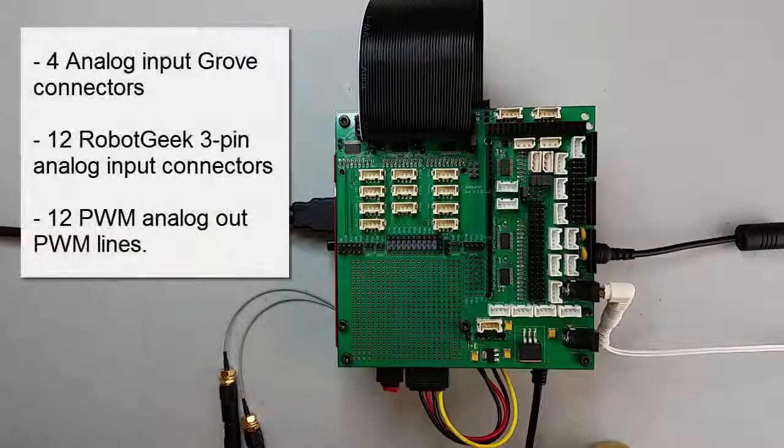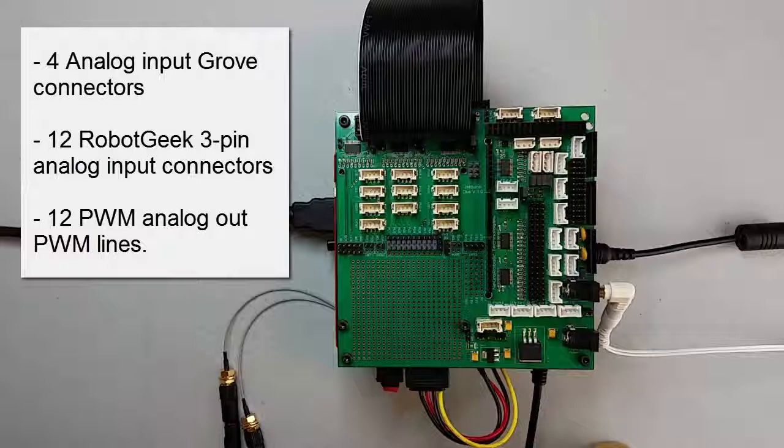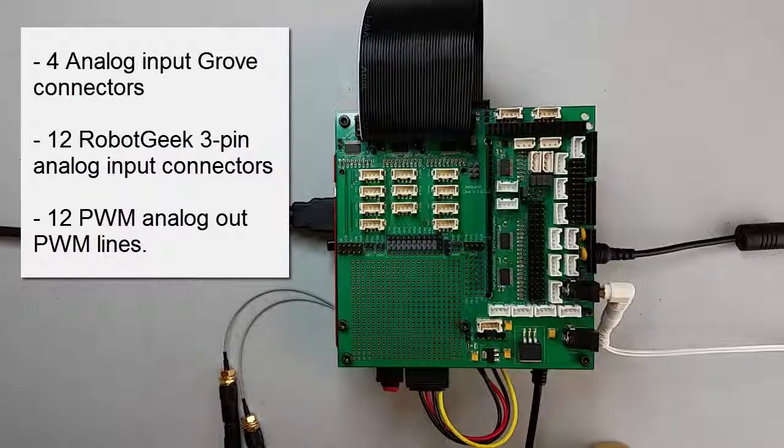The shield has four analog Grove connectors and 12 analog 3-pin Robot Geek connectors. You can also perform an analog write to any of the pulse width modulation digital lines.